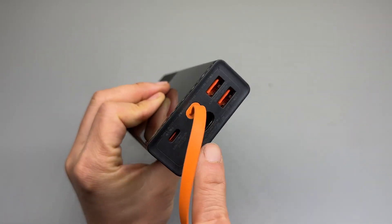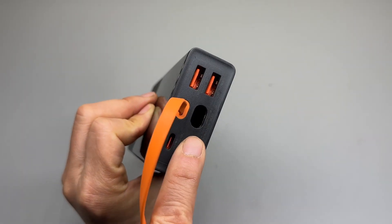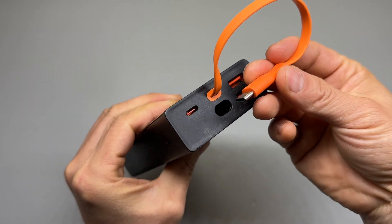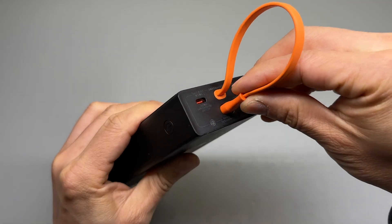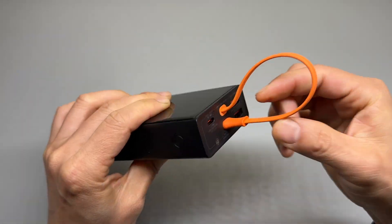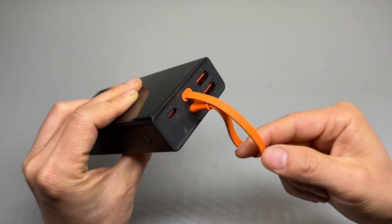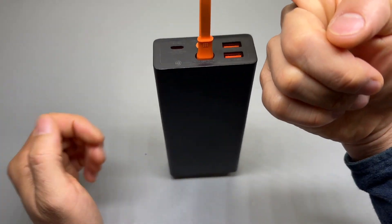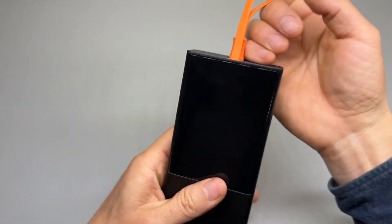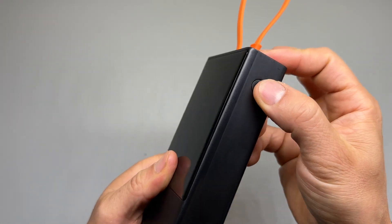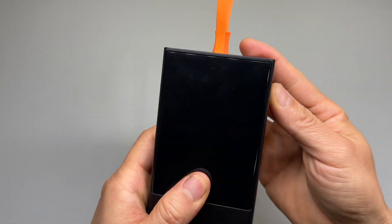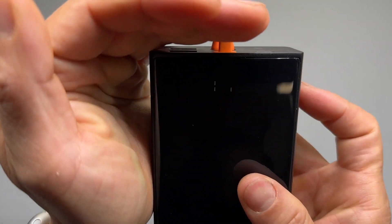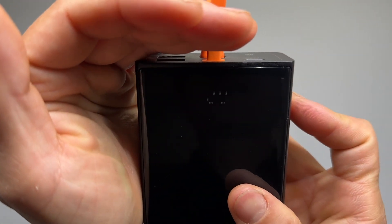There is a USB-C port back there, but it has no power. It is simply for the storage of the cable only. One button press shows the battery status.